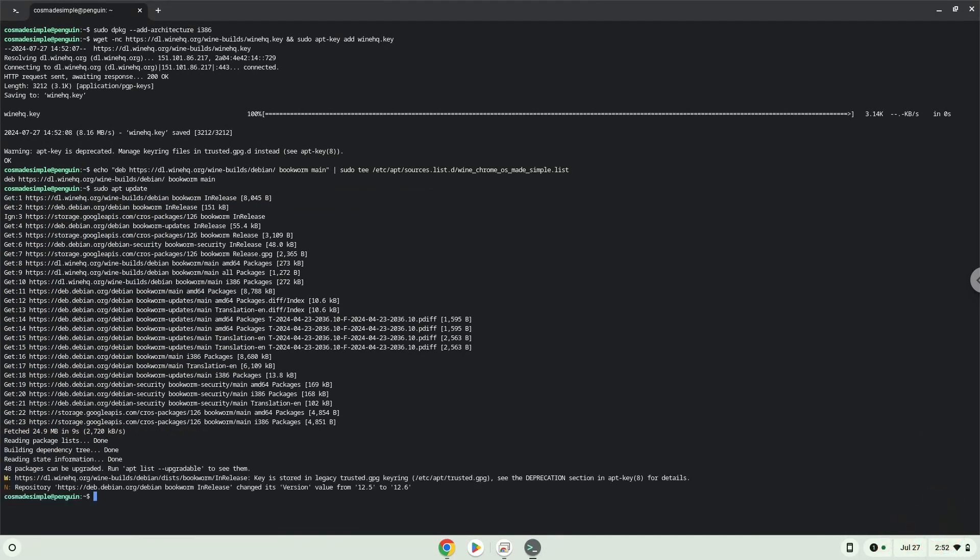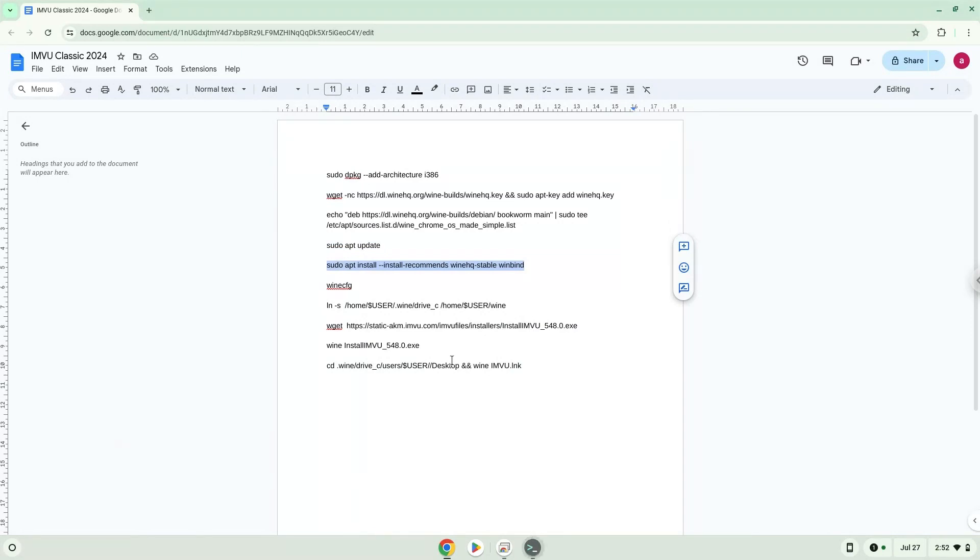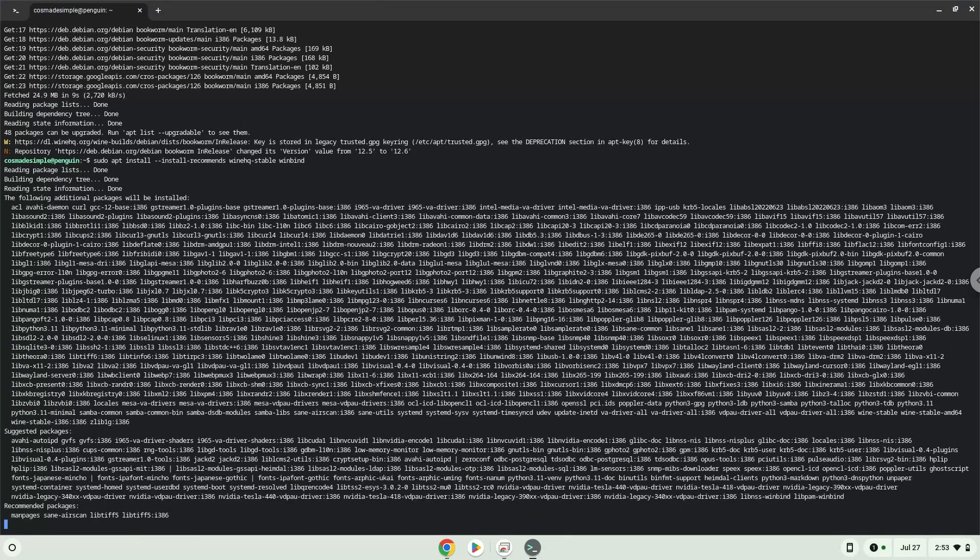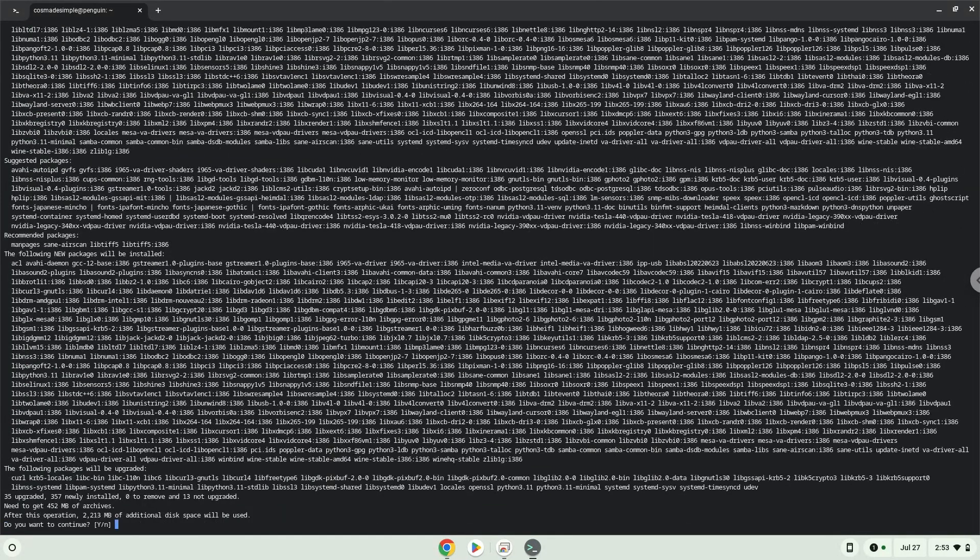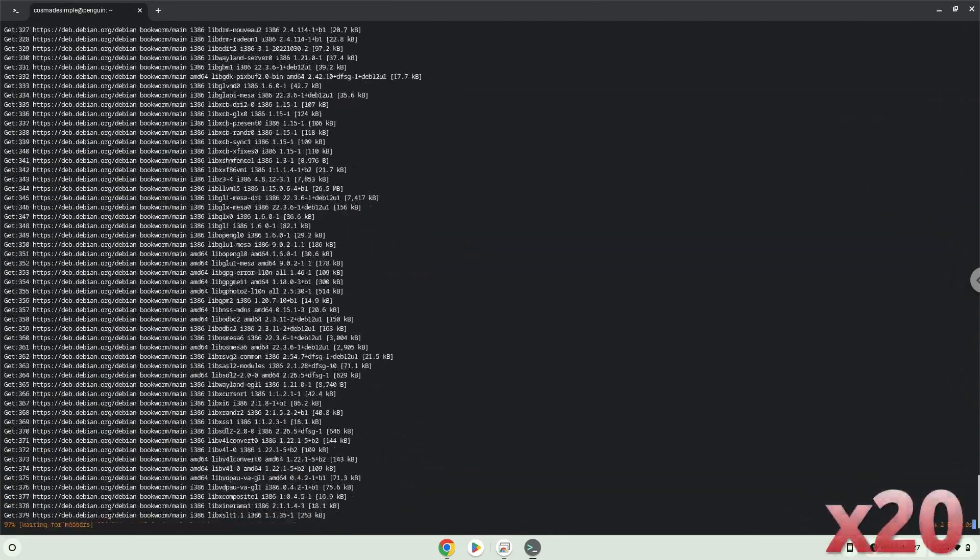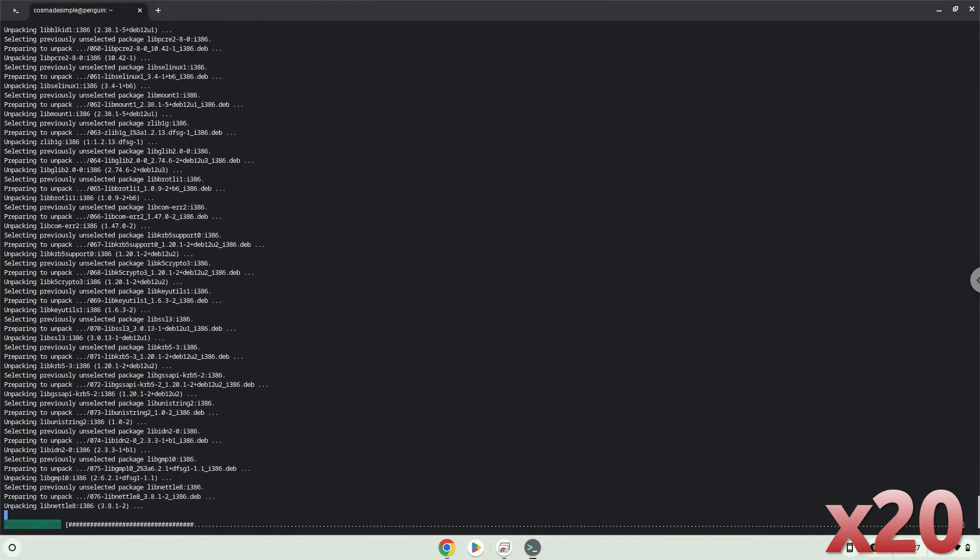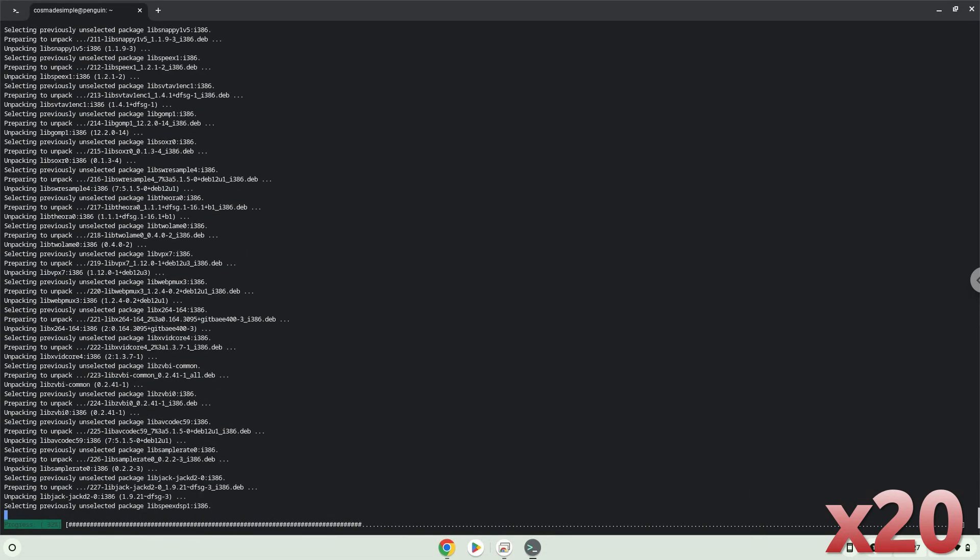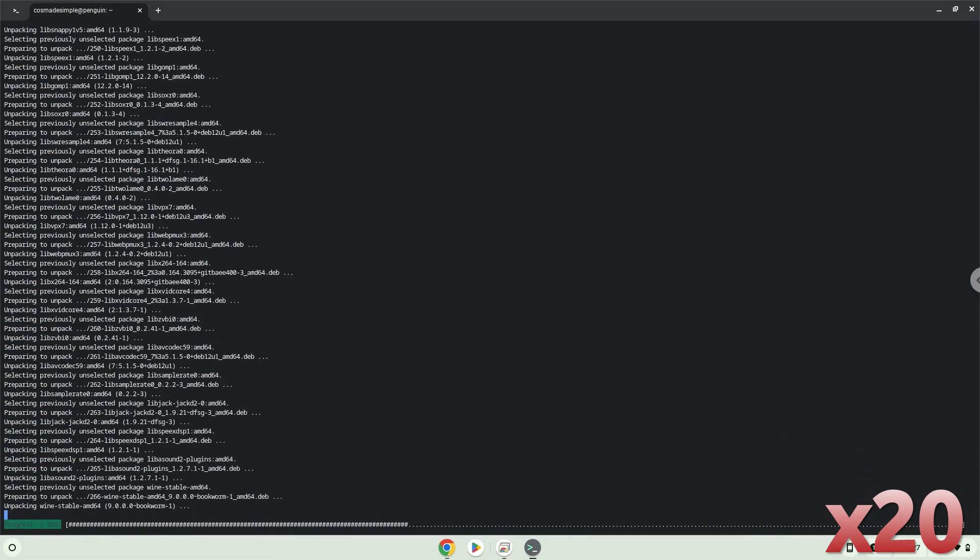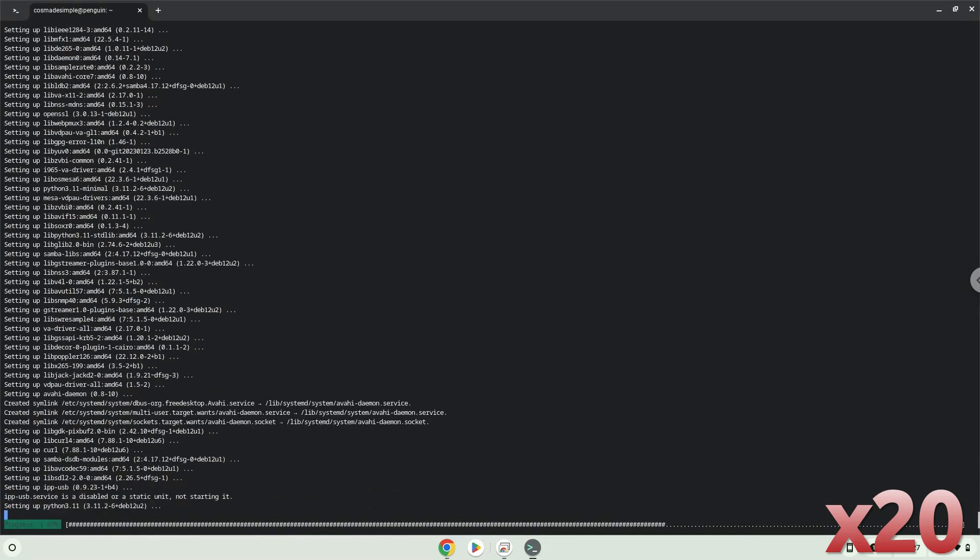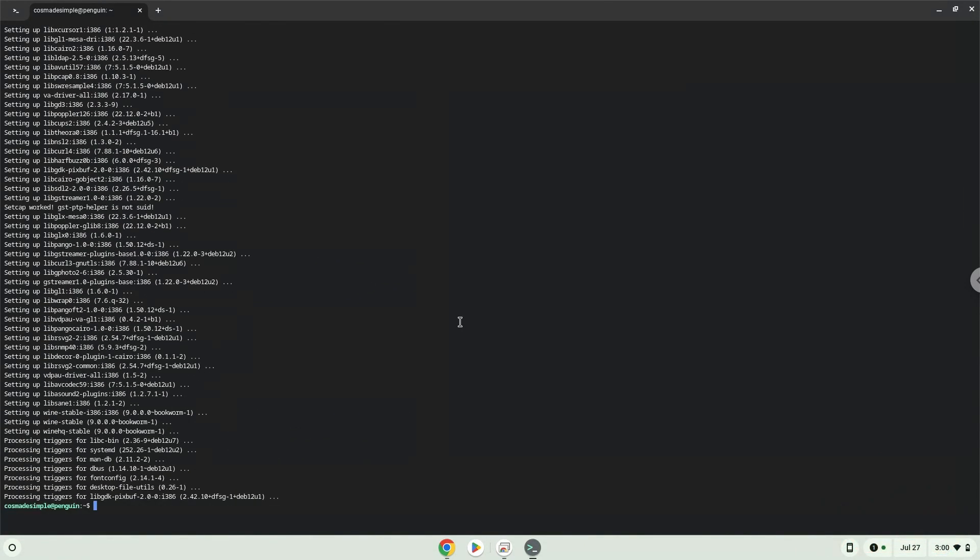Now we will install Wine. Wine is an application layer that allows us to install some Windows applications on Linux and add it to the computer. Press Enter to confirm the installation. Wine is now installed.